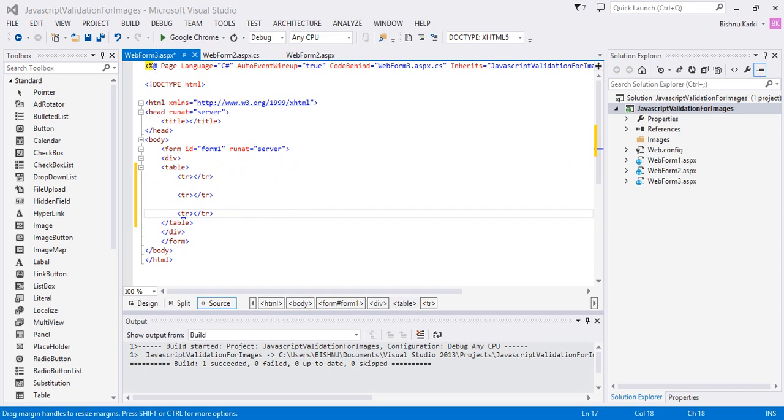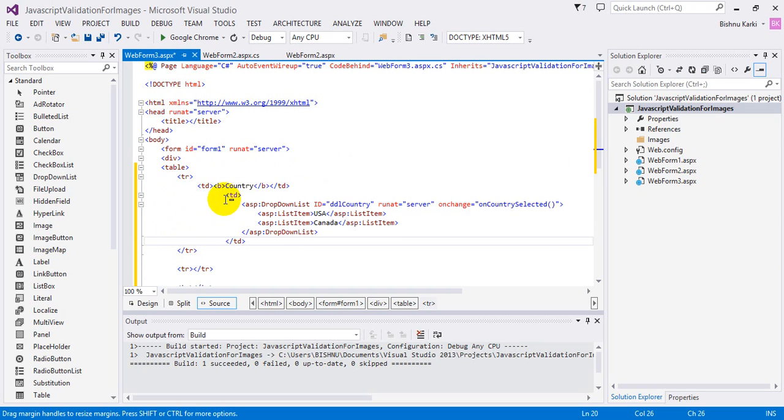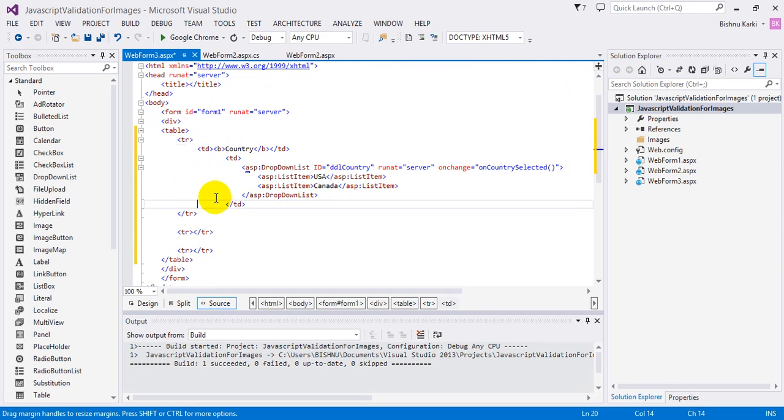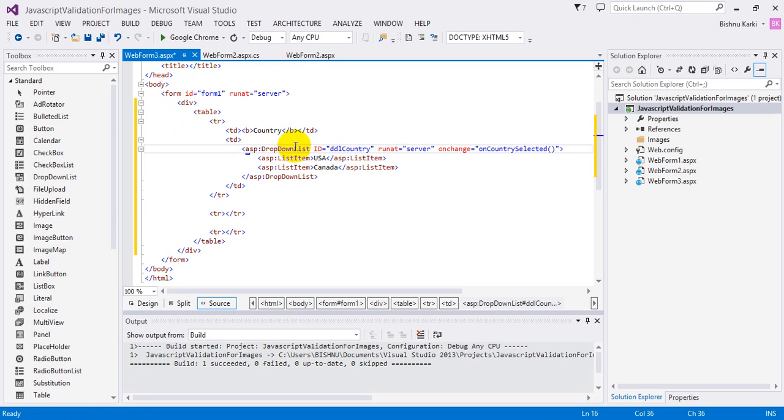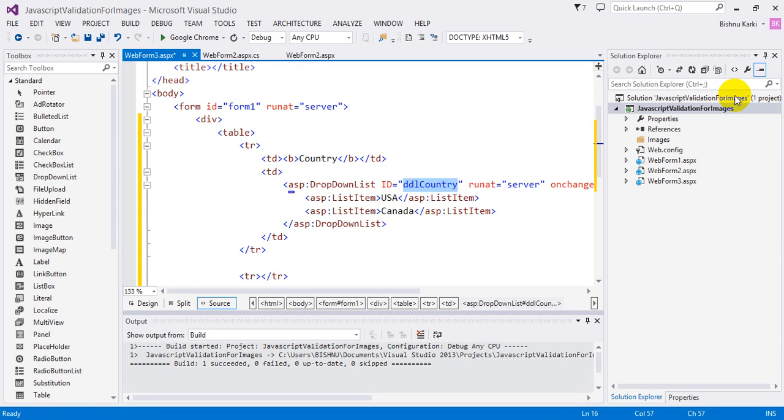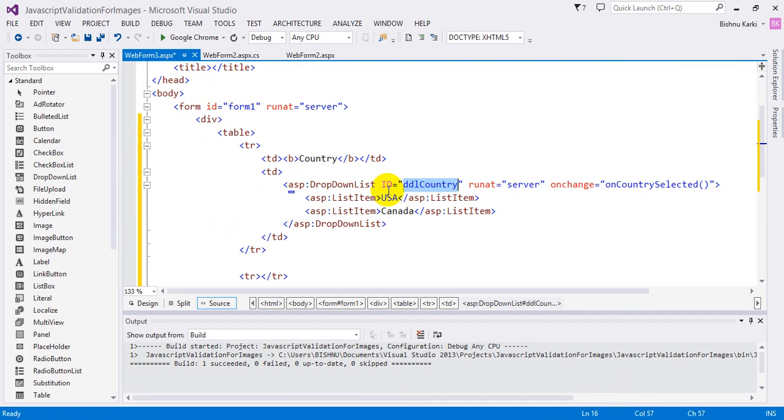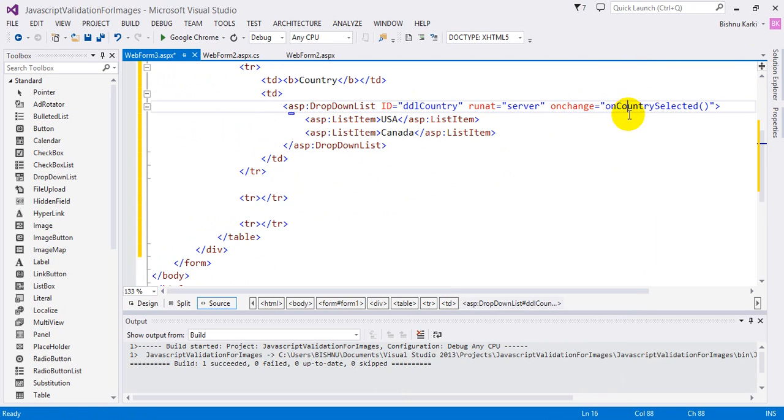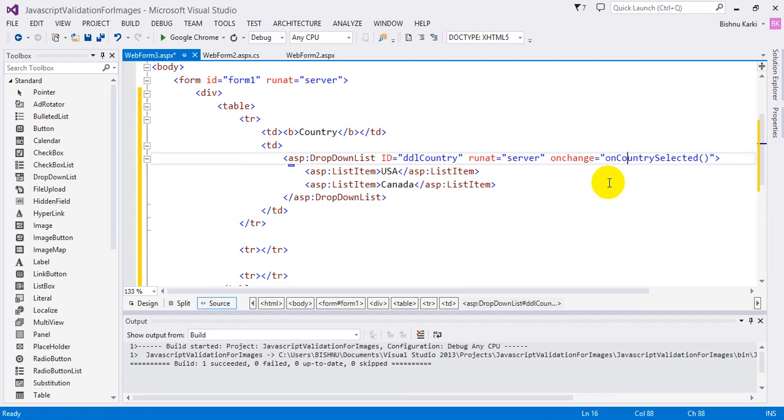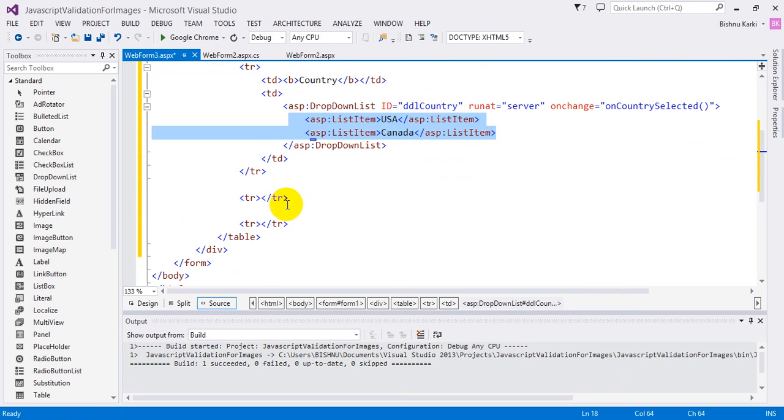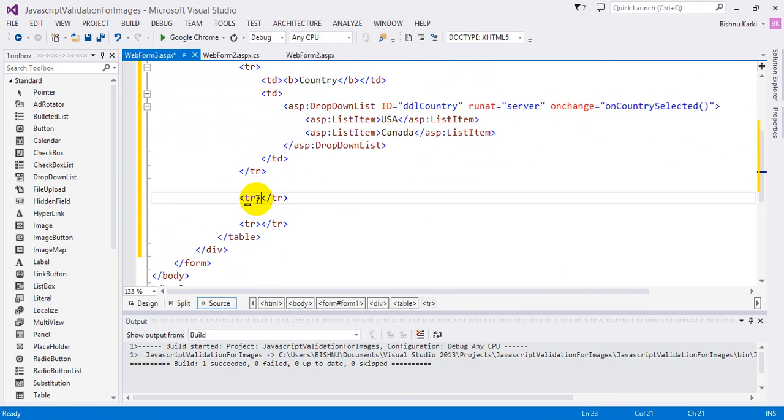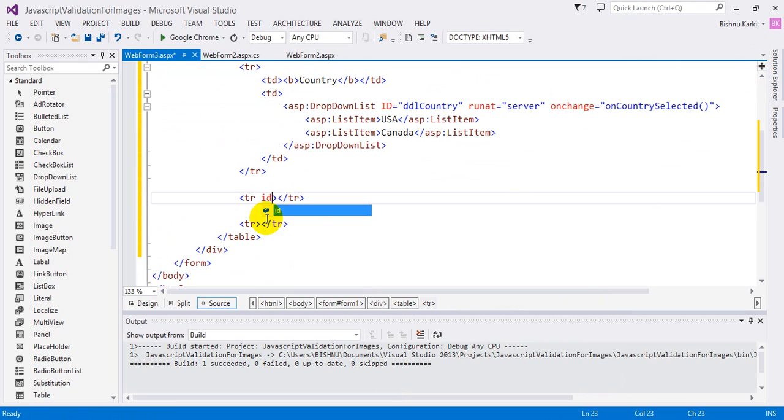For the first TR it has country and a dropdown control. For formatting, it has ID 'ddlCountry', and it has an onchange event named 'onCountrySelected' for JavaScript, and it has two list items. For this one, let's add ID equal to